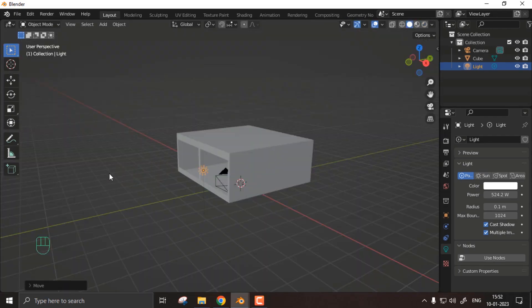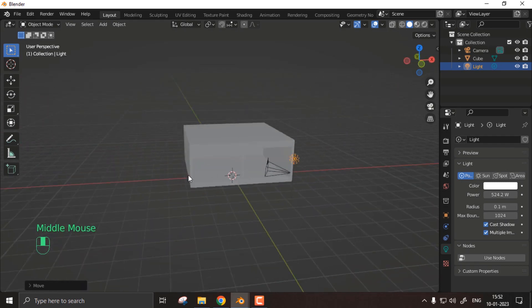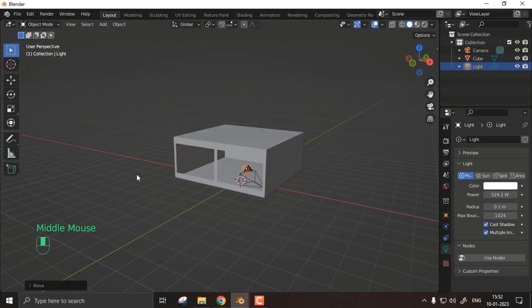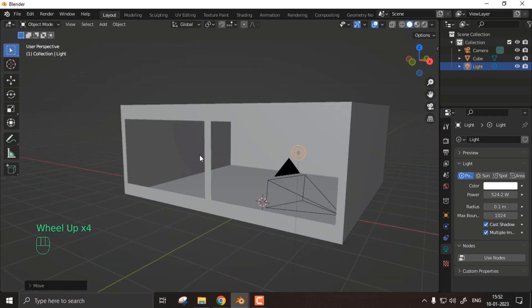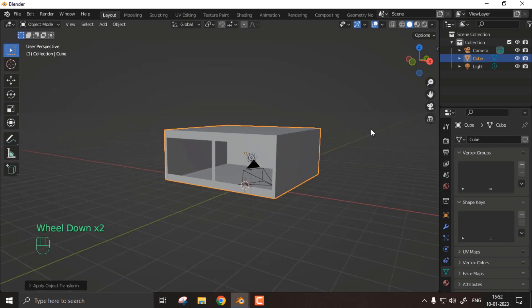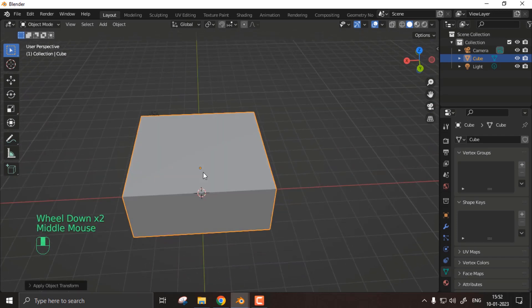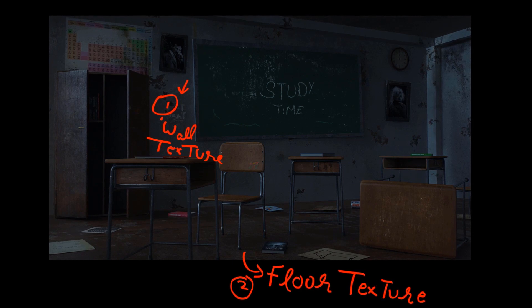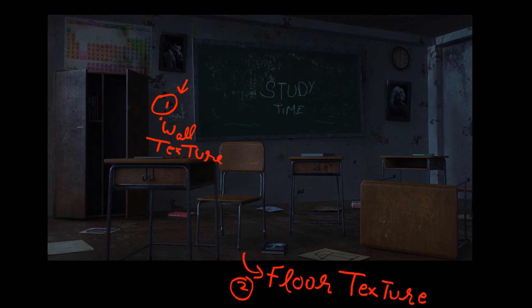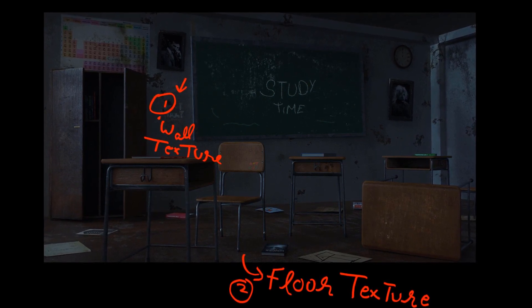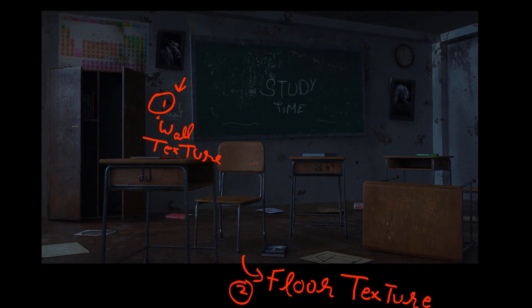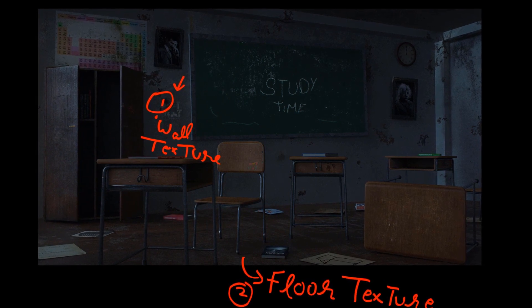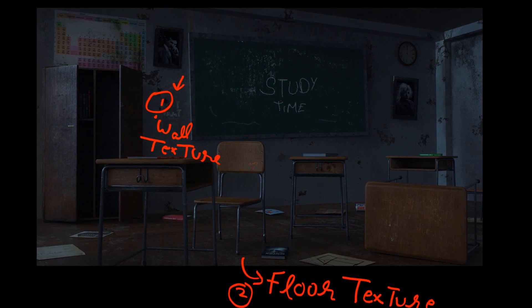So guys, the next part is materials, but before that I make sure I press Ctrl and A and then apply scale, otherwise my textures are going to look really stretchy. The materials are divided into two parts: one is floor material, which is the wooden floor material, and the second is wall plaster texture.